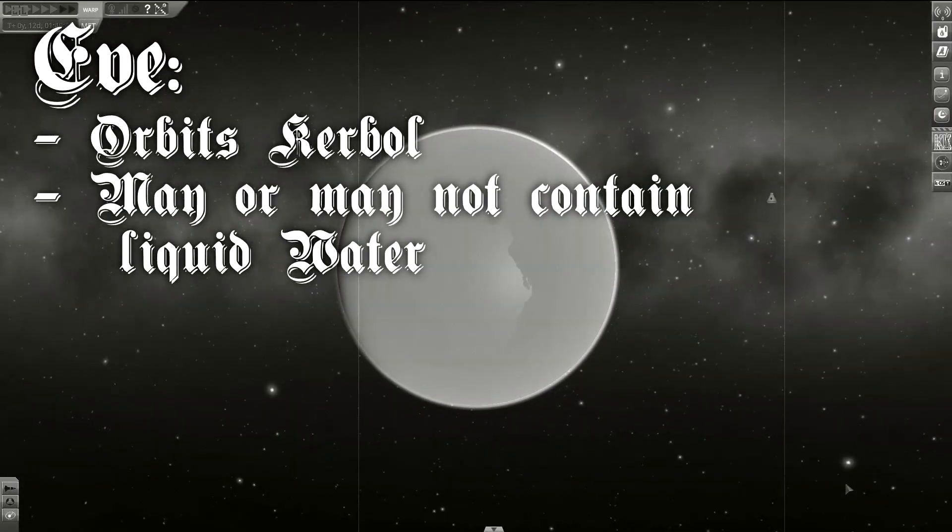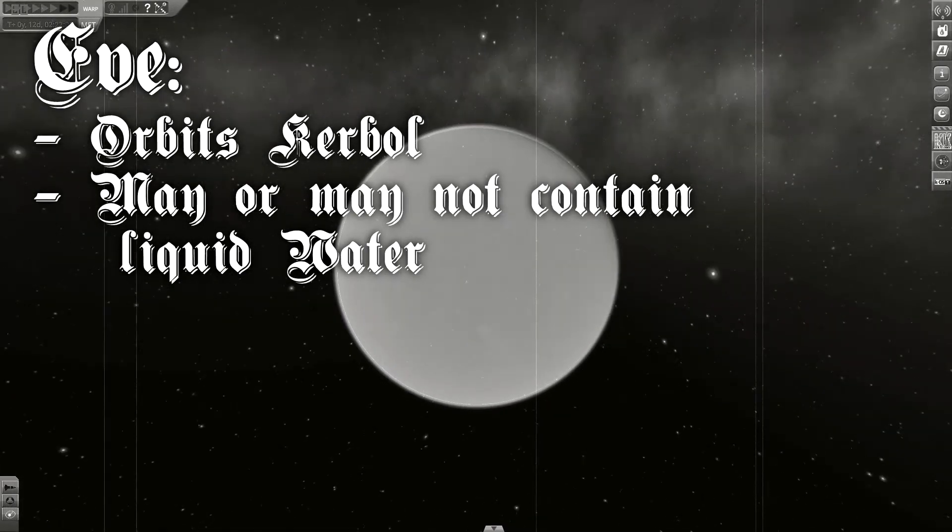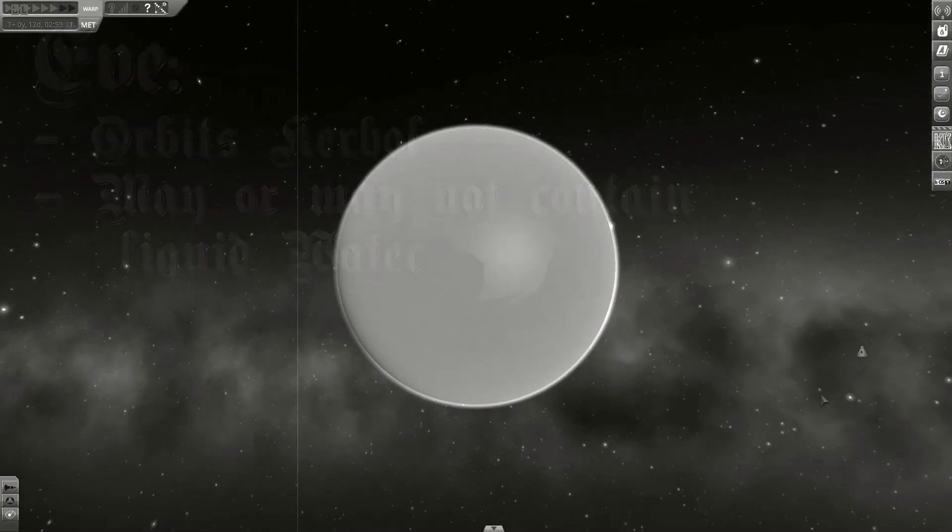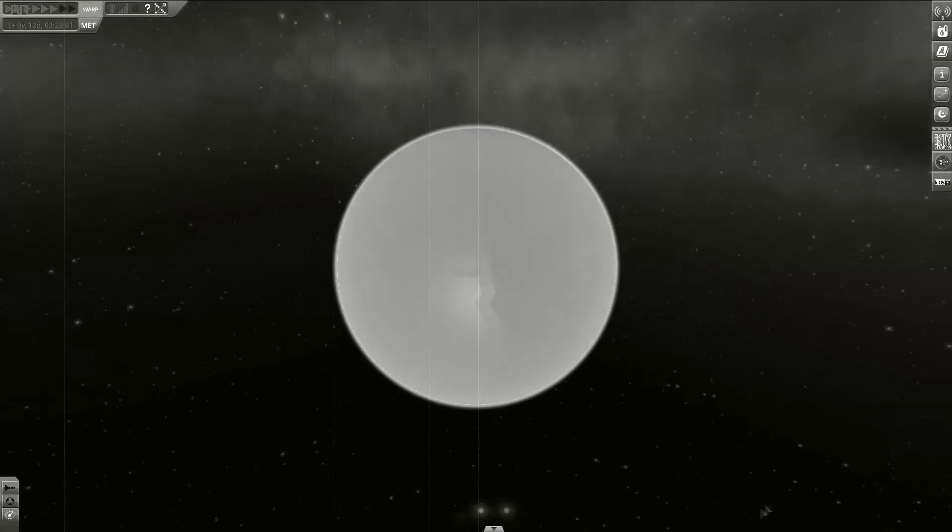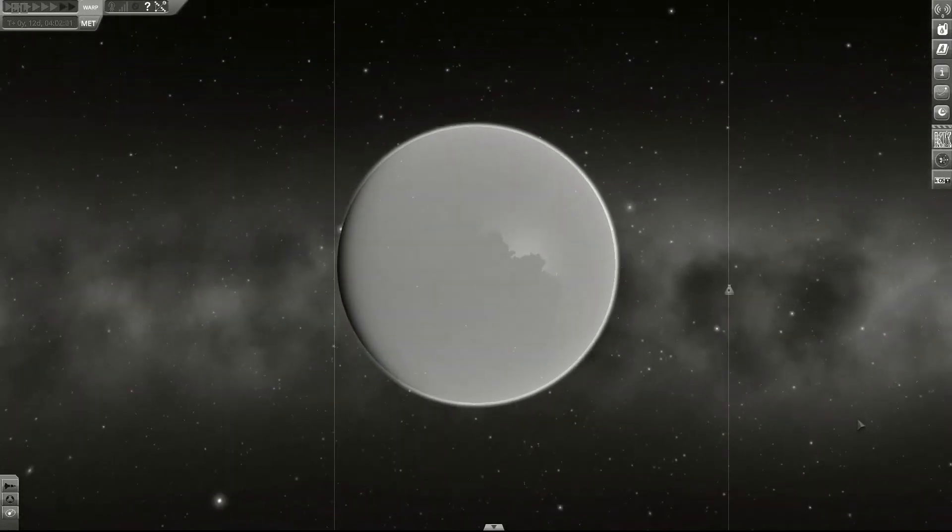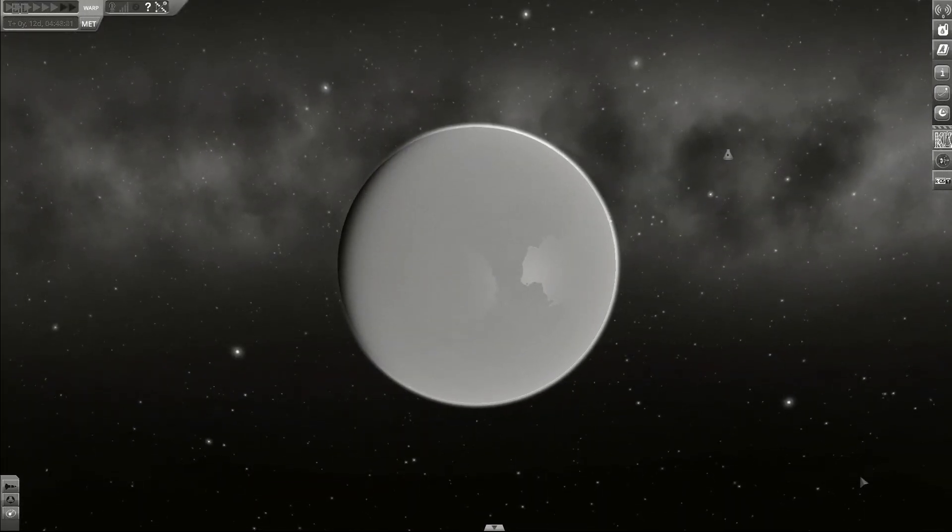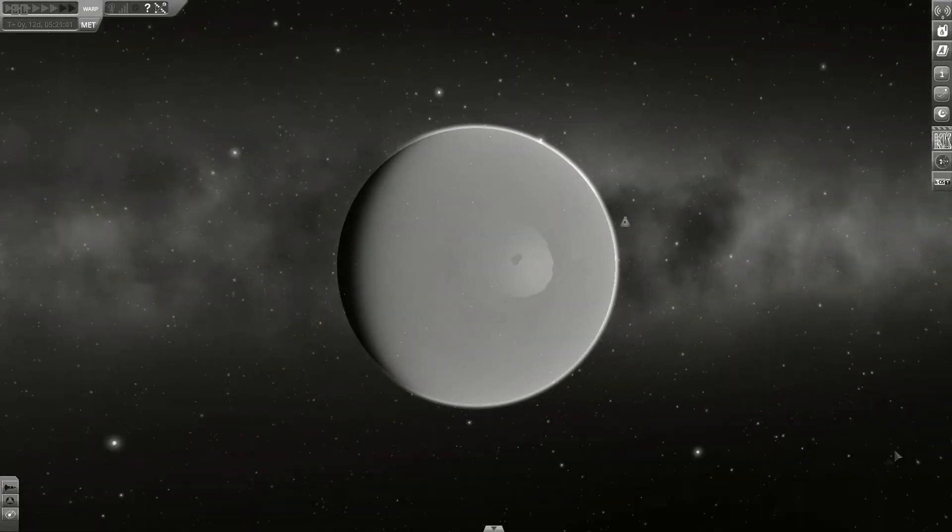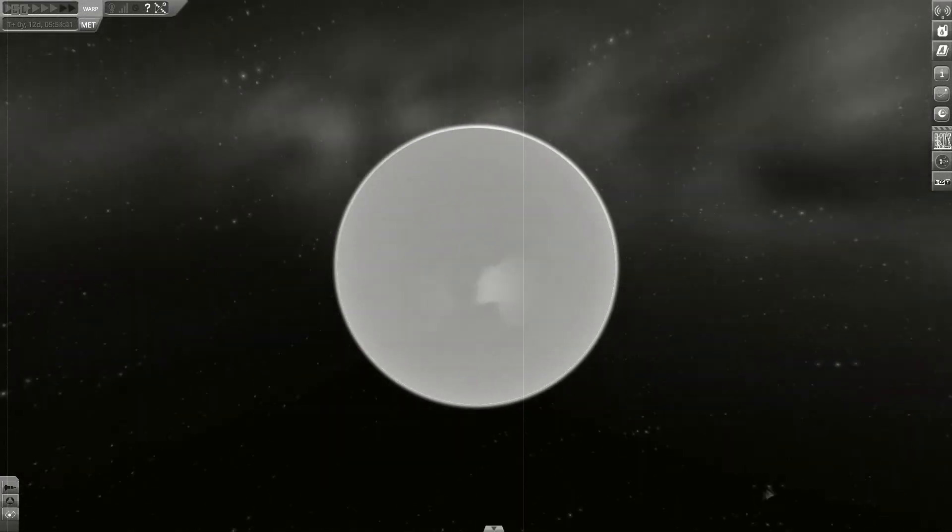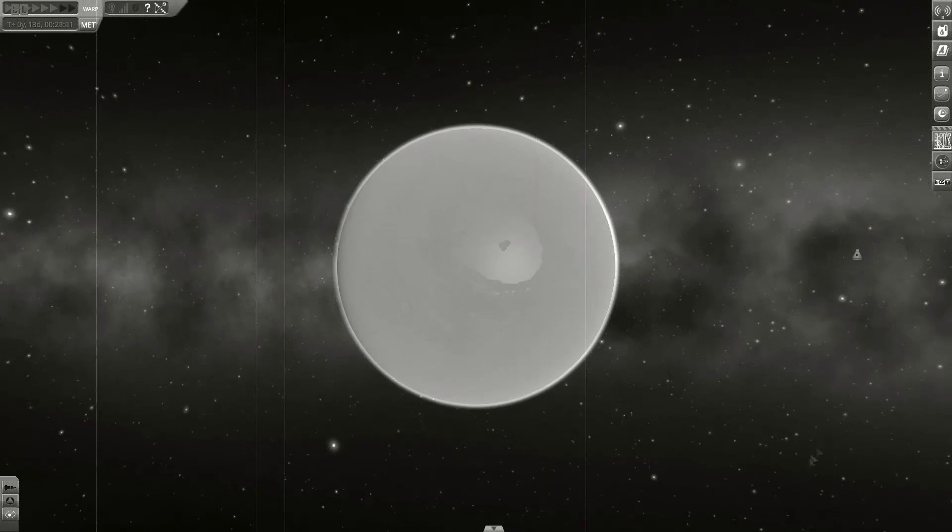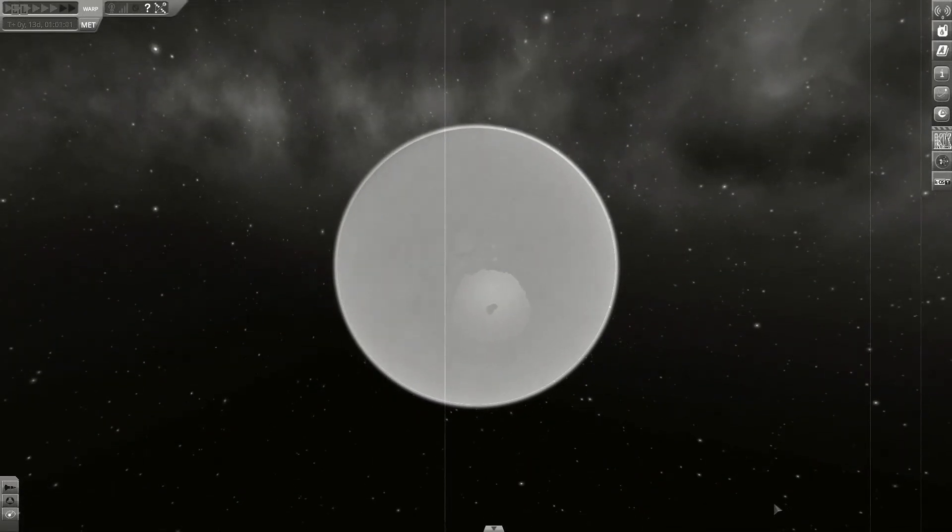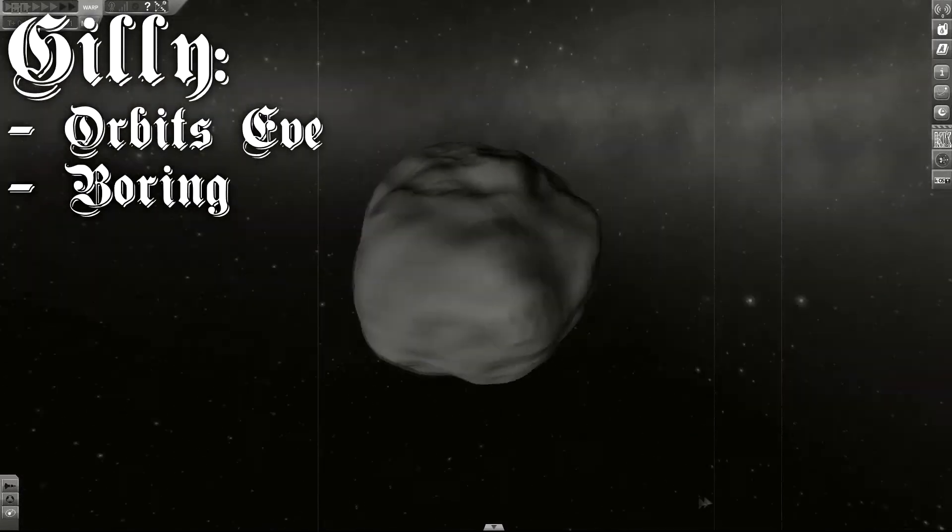The next planet is Eve. Eve contains a thick atmosphere. Scientists have not been able to tell what's beyond it. Eve is on the brink of the Goldilocks zone that enables liquid water to exist. It also has one tiny moon, Gilei.